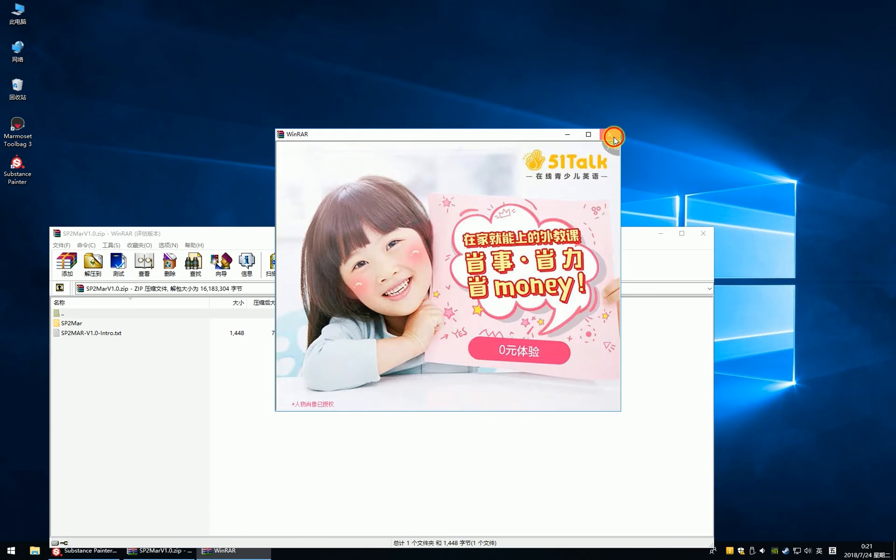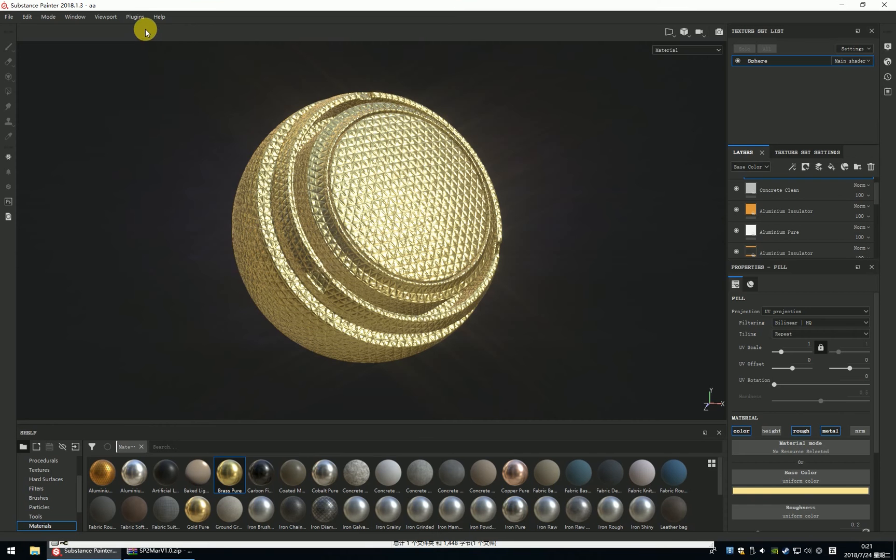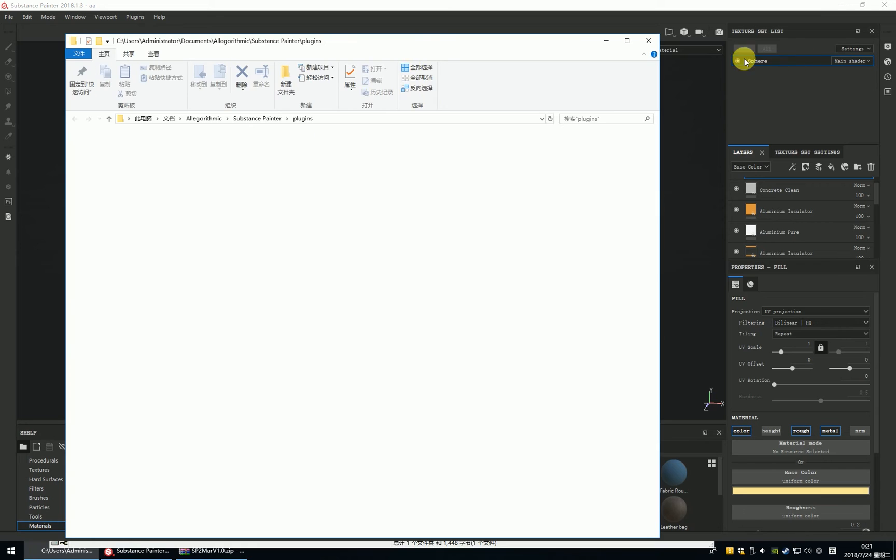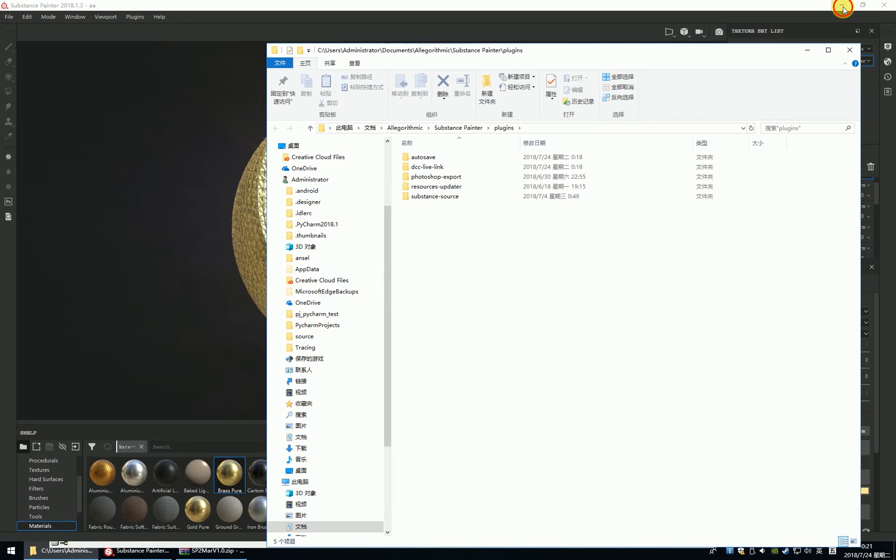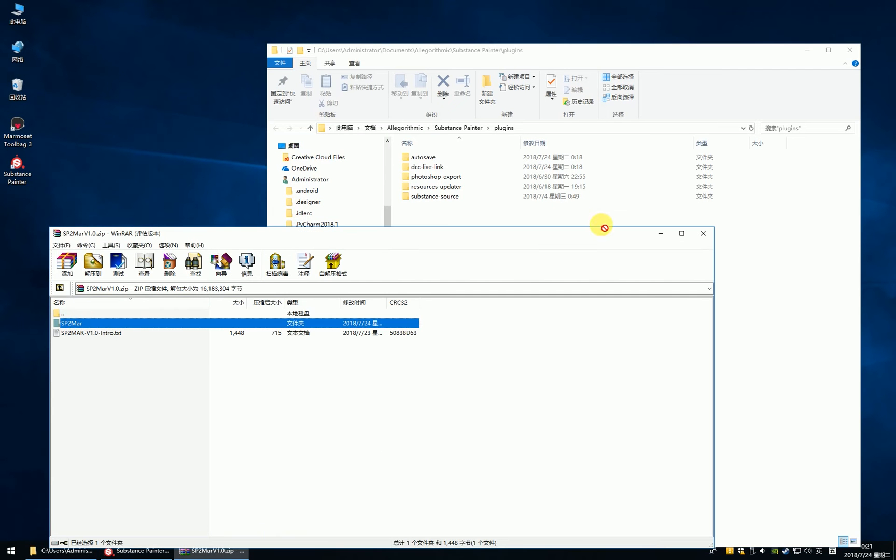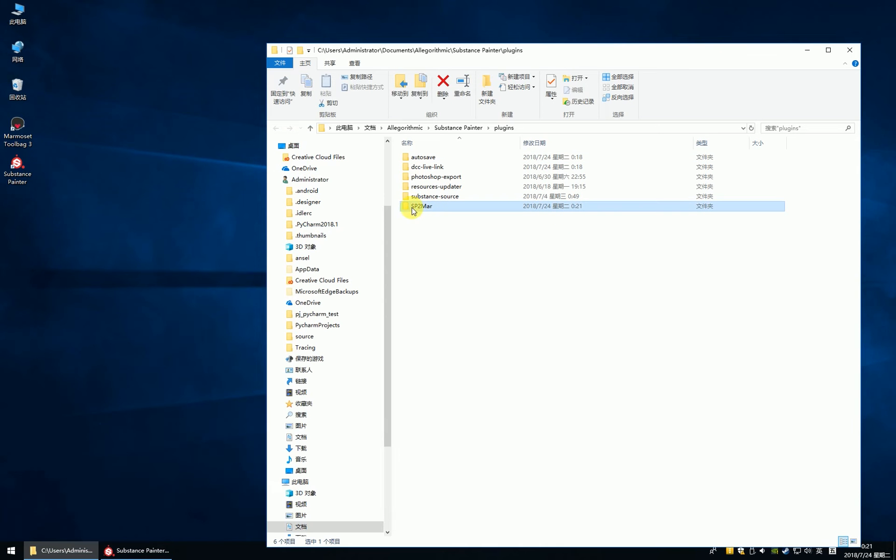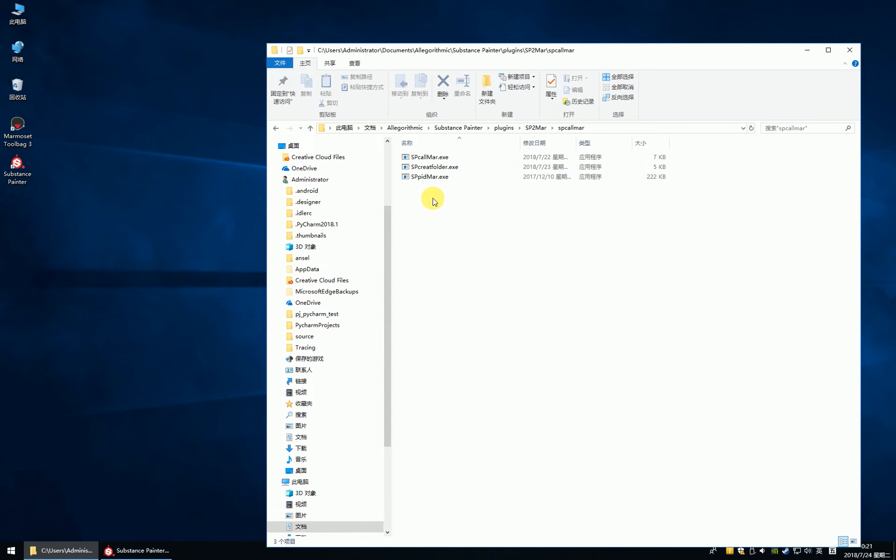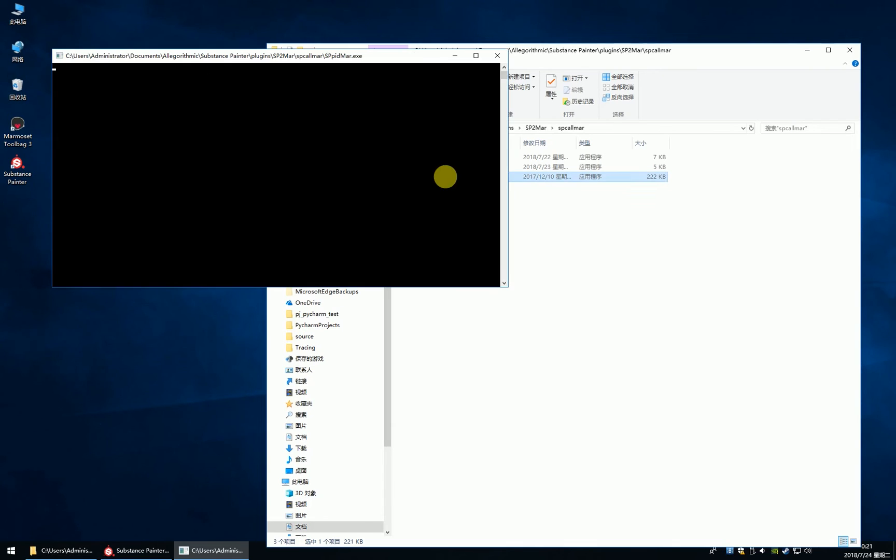Close it. Find the plugins folder and put the file in this folder. And let me click the SP to MA and find the SP command. And click the SP.pidma.exe. That it was running.